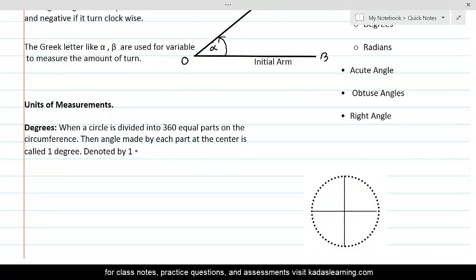How do we measure how much angle has been turned? What are the units of measurement? The units of measurement are degrees and radians. These are the most commonly used units of measurement, though there are other units as well.